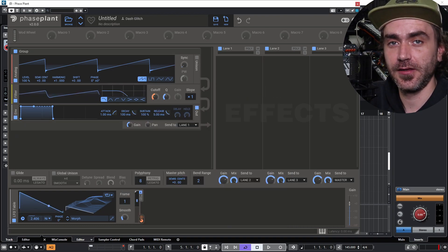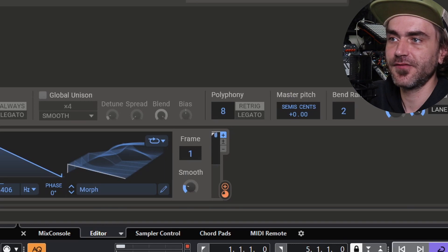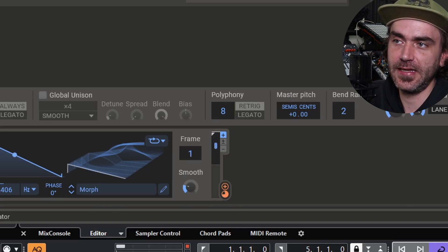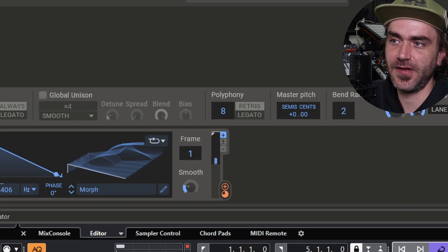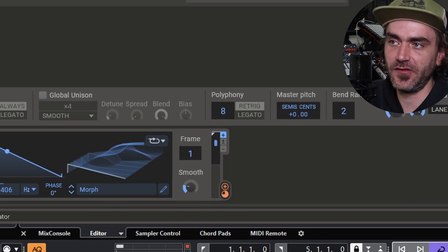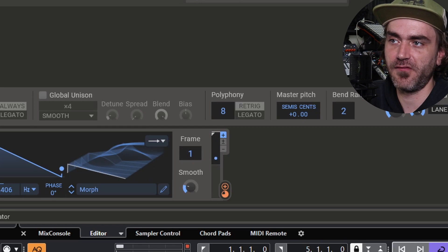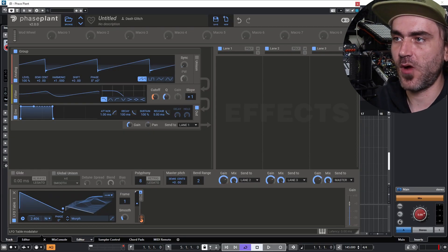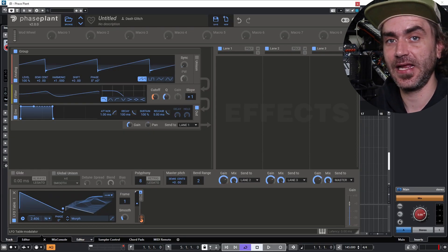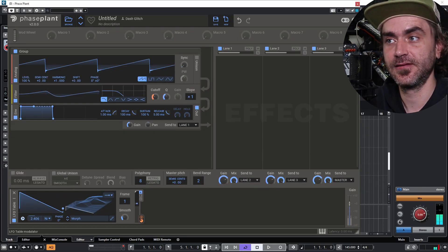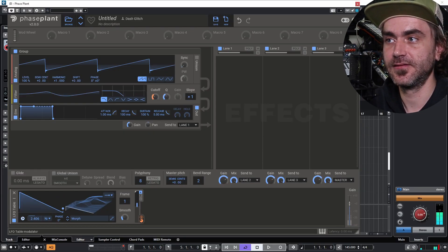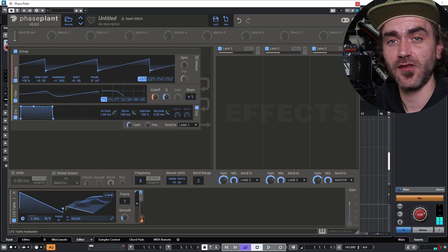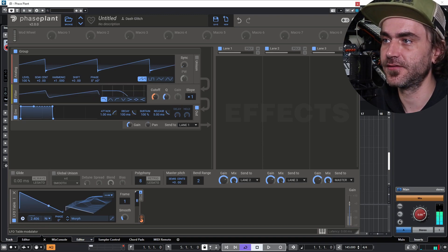The idea of getting this to work in the context of an envelope is we want this to be off — so it's going to trigger once when the note is played and then stop at the end.